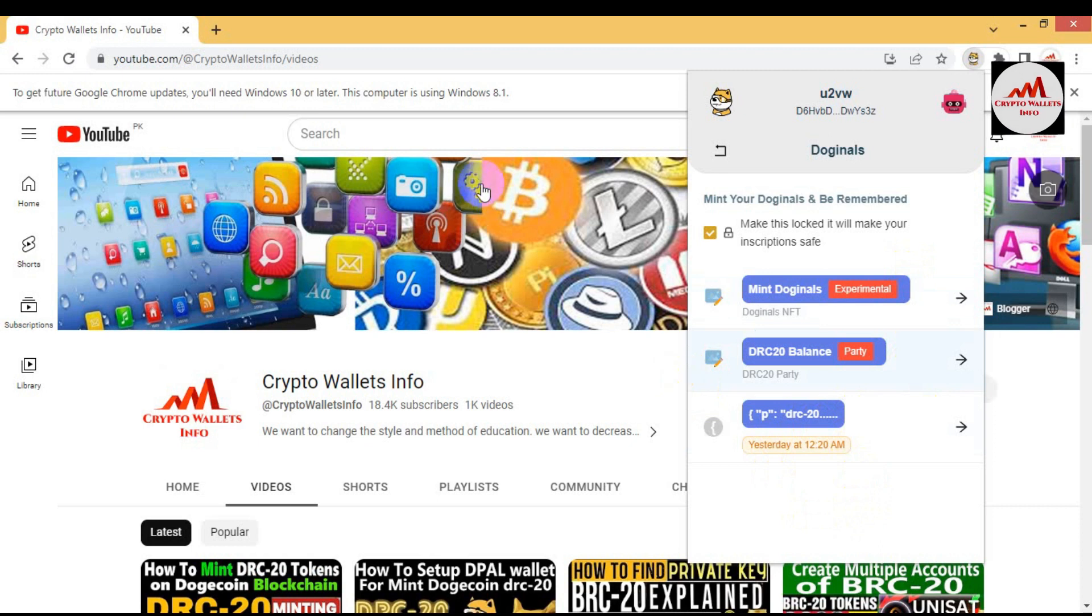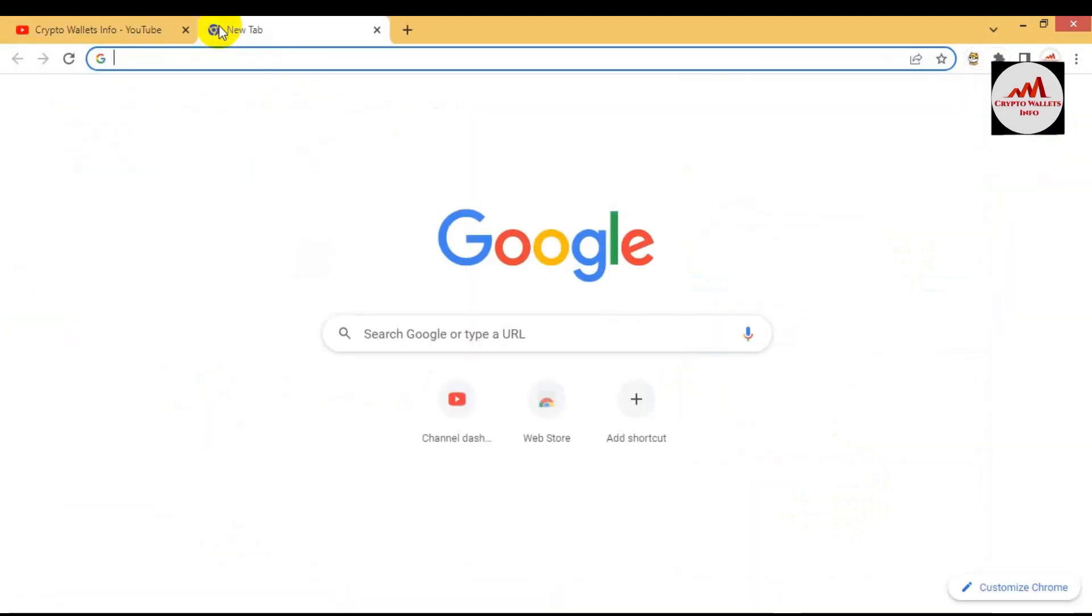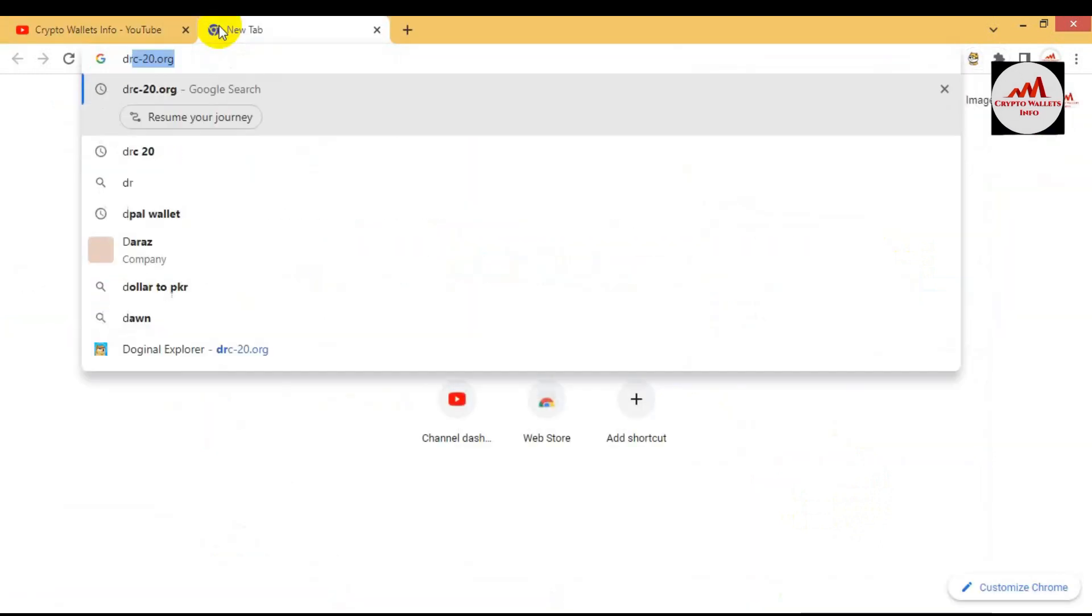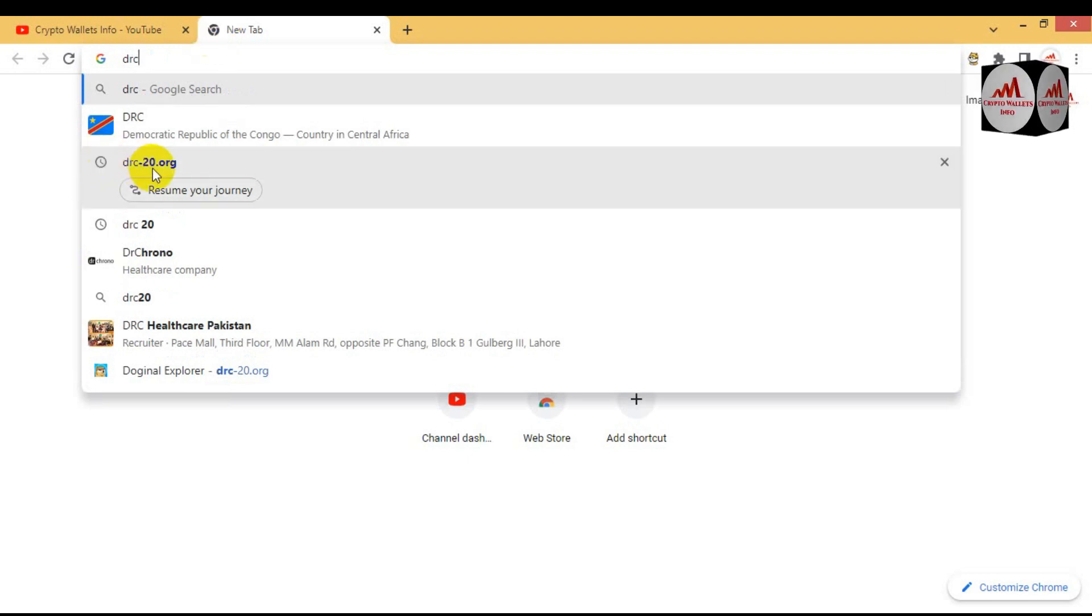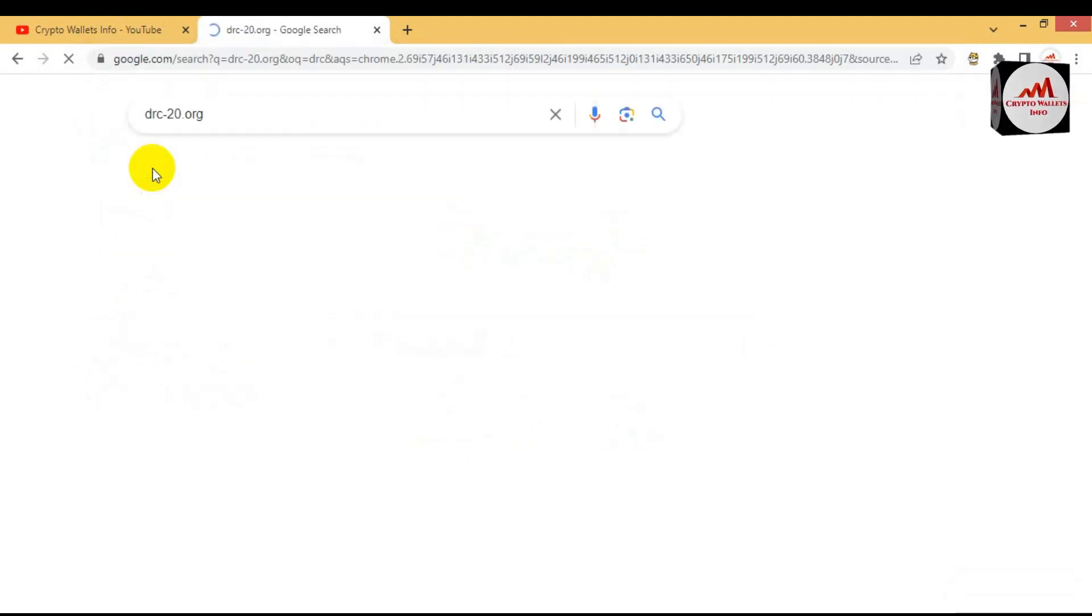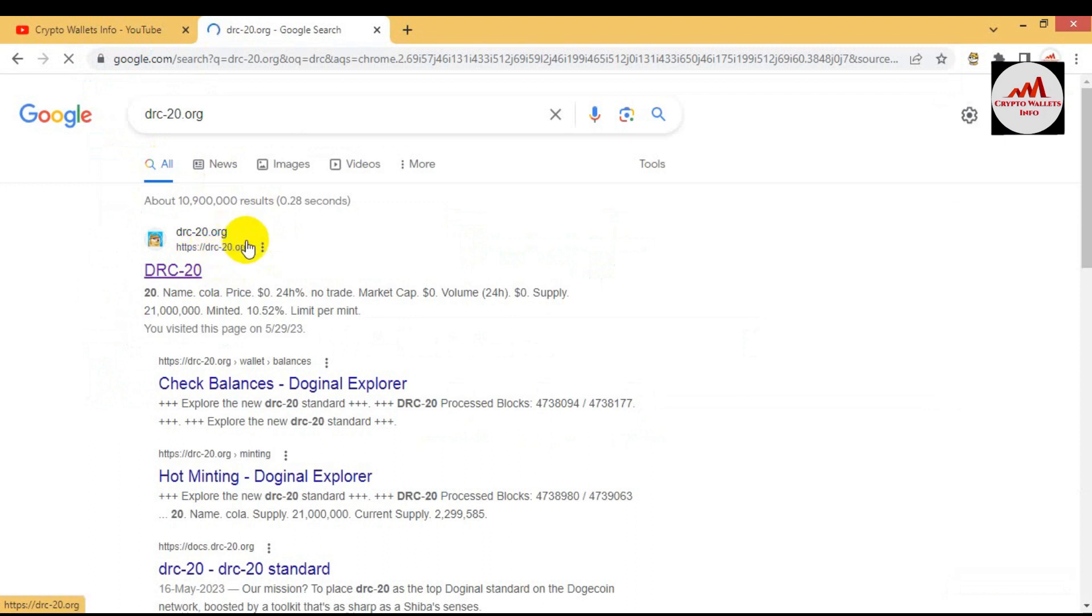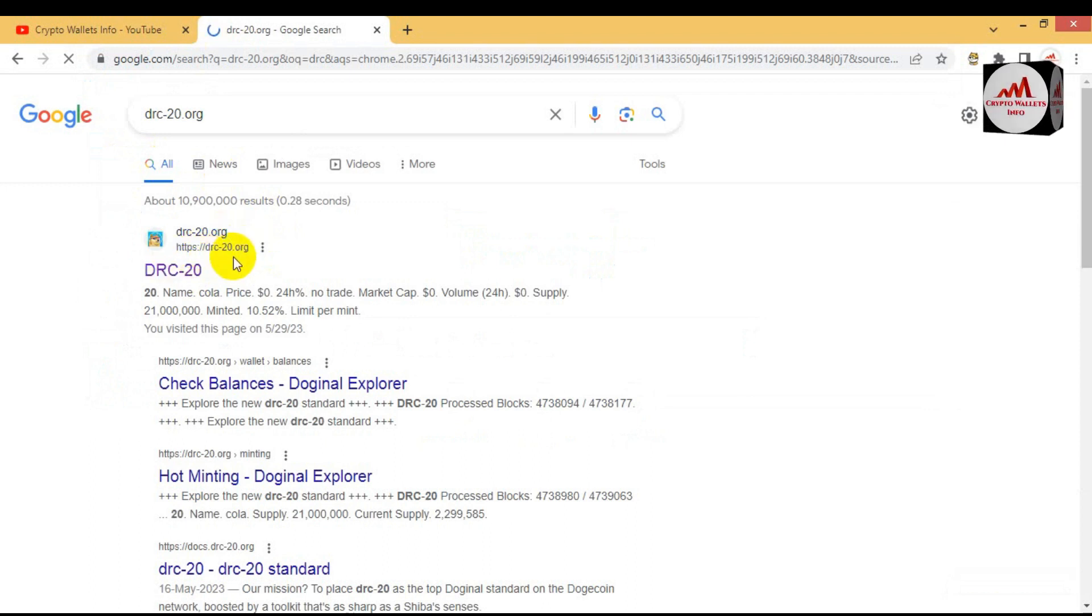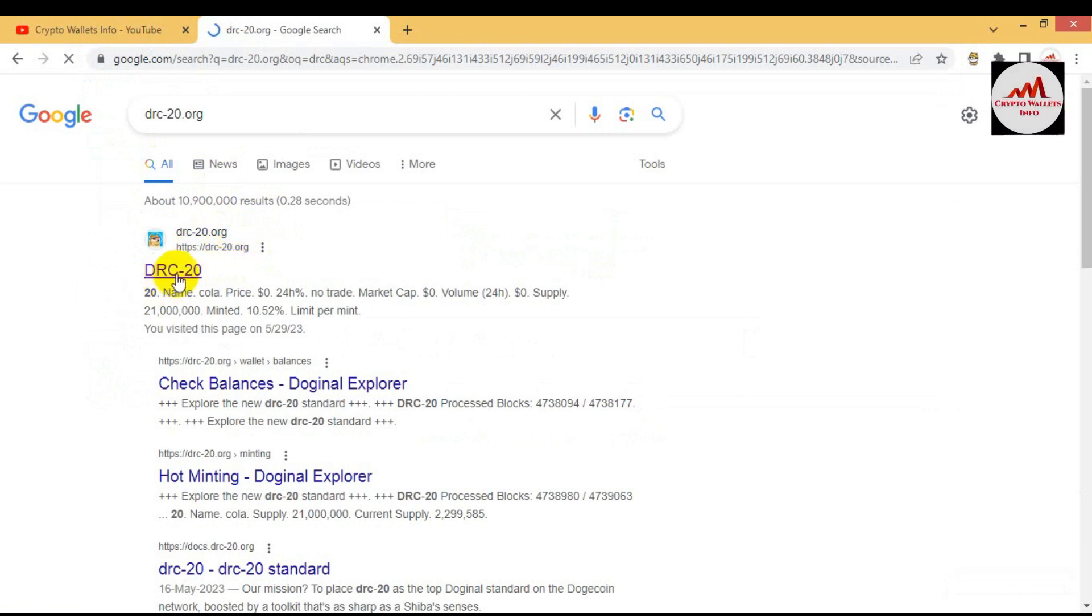How can I find which tokens we have minted? Simple, go to one transaction. You can see here drc-20.org. This is the official website of the minting explorer. Simply click on it.